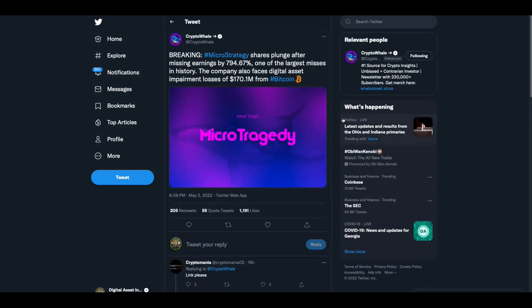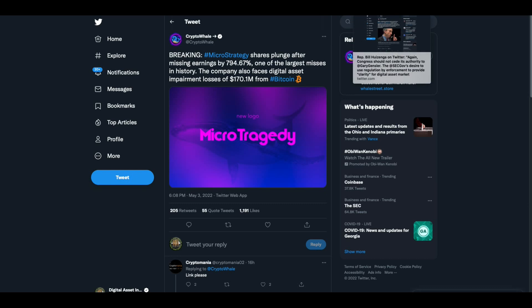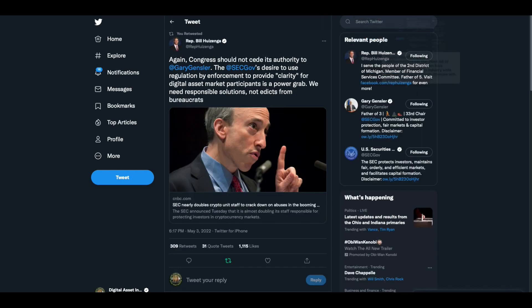Then there was this, breaking. MicroStrategy shares plunge after missing earnings by 794.67%, one of the largest misses in history. The company also faces digital asset impairment losses of $170 million from Bitcoin. You know, somebody said, I think it was digital perspective. Somebody said that Michael Saylor was like one of the biggest losers in the dot-com bubble. Man, what if history is repeating itself? I hope not. I don't want to see anybody get destroyed in this thing.